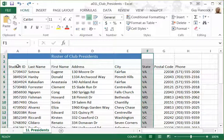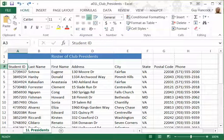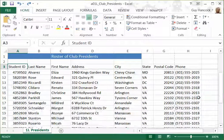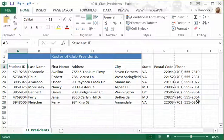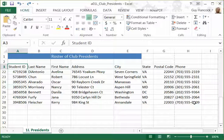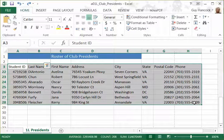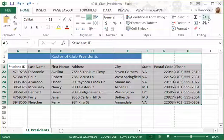A better way to do that is to select the spreadsheet area that you want to sort. I'm going to click over here, then hold the Shift key and click here, and that selects the area I want to sort. It includes all the rows and all the columns in each row.